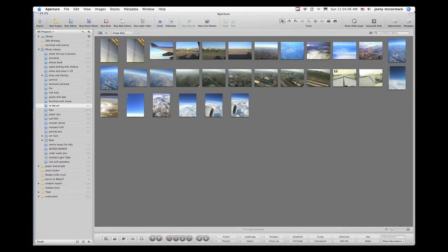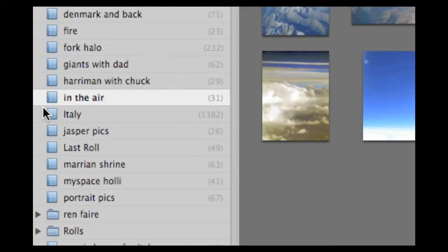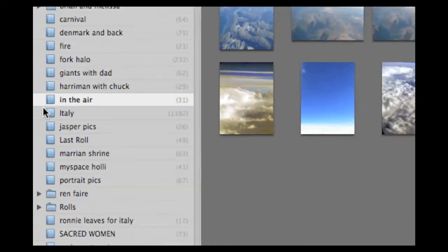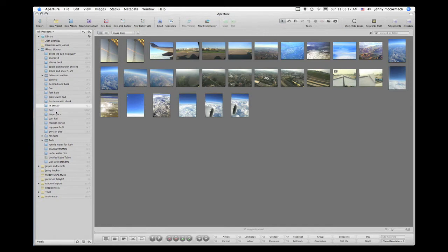To the left in the Projects panel, I have selected an album called In the Air, and we're going to be working with this album. In this album, there's a group of pictures that I took while being on an airplane. What I want to do here is rate these pictures and create a smart album.